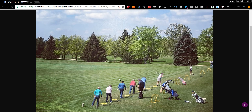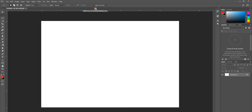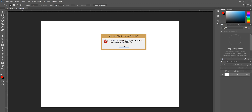Now, there is an issue when you try to put this into Photoshop a lot of times. I'm going to try to drag this into my Photoshop, and it says: could not complete your request because of a problem parsing the JPEG data. Okay, so there's an easy fix to this.